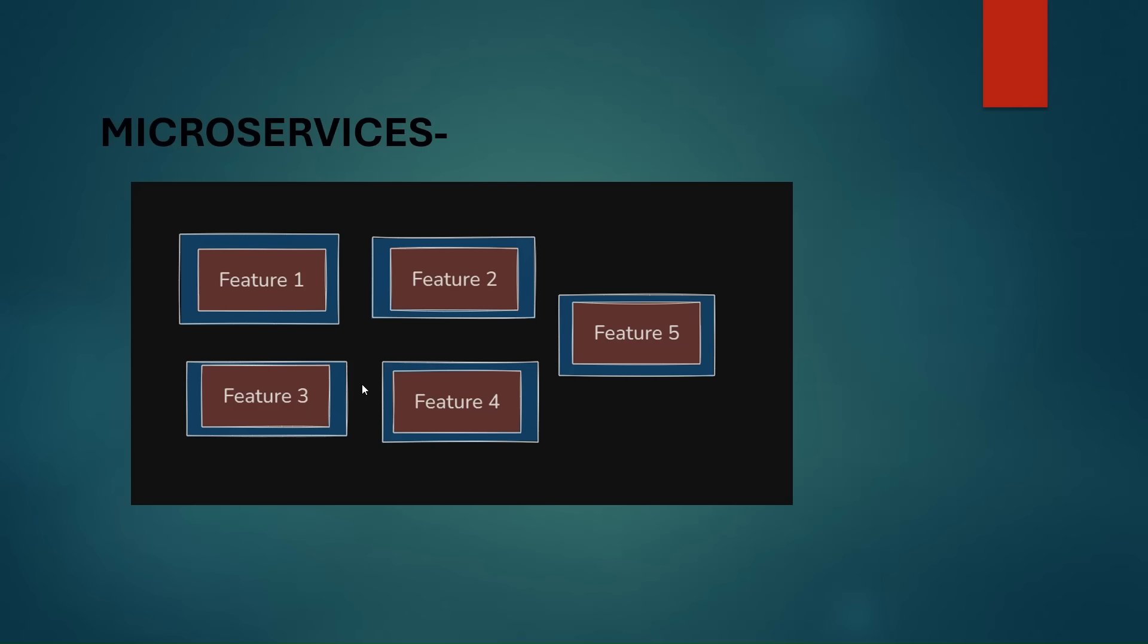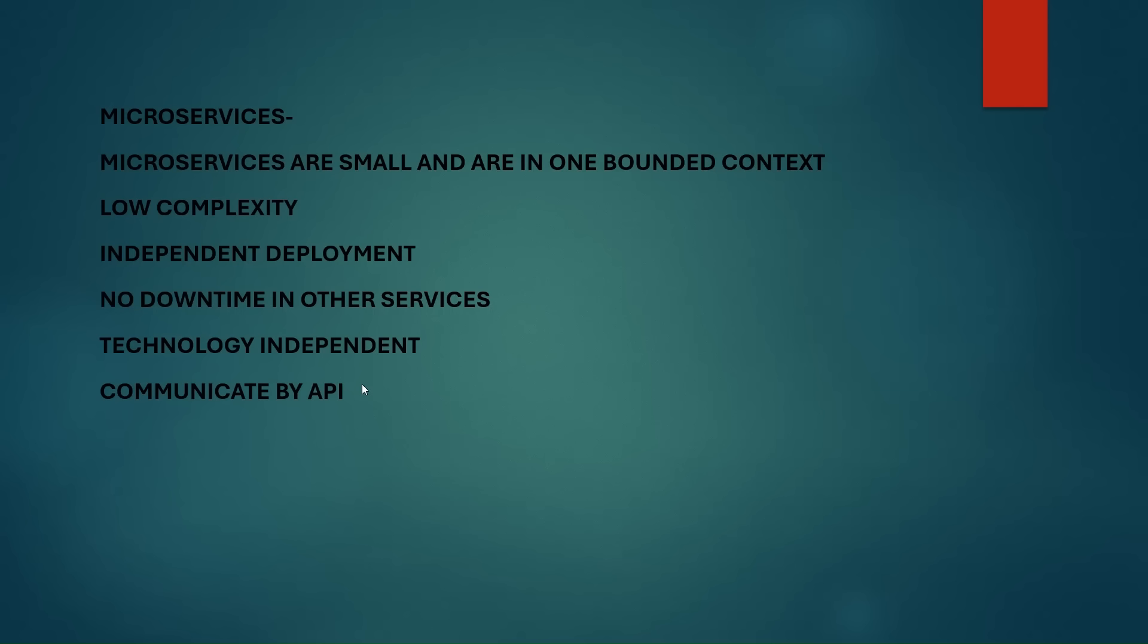Microservices can communicate with each other through APIs, and there is no other way to communicate with microservices. We will discuss communication between microservices in the upcoming videos, but if one microservice needs to call another microservice, it needs to call an endpoint provided by that microservice.